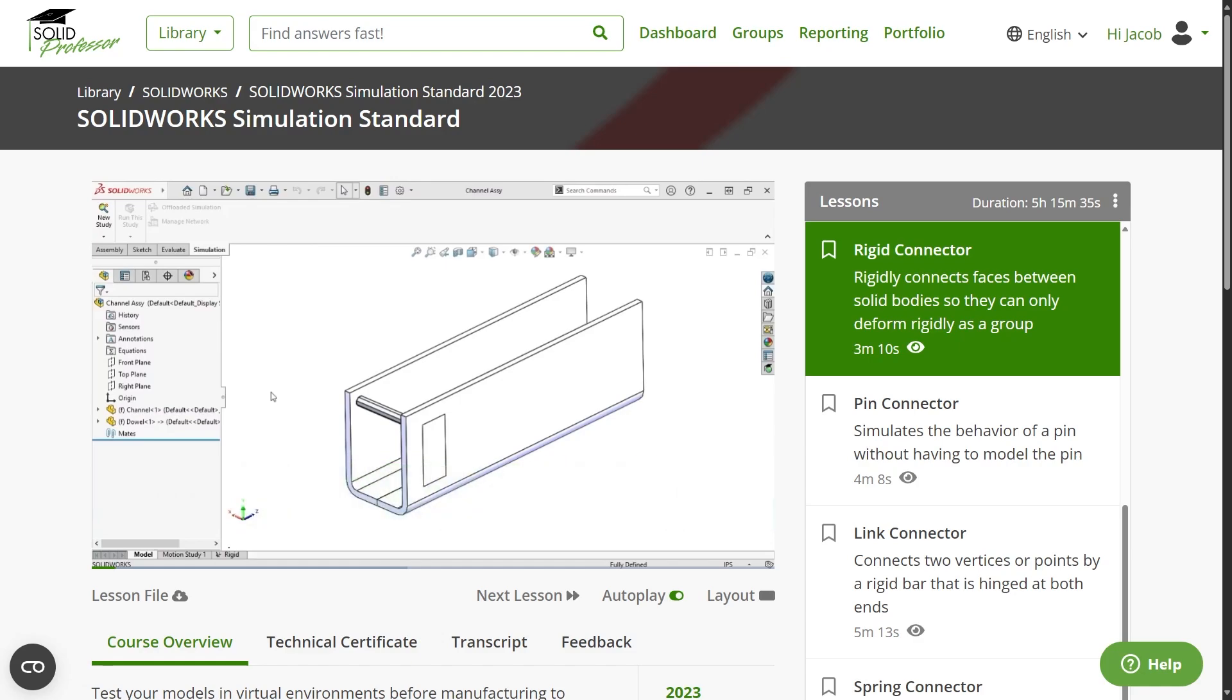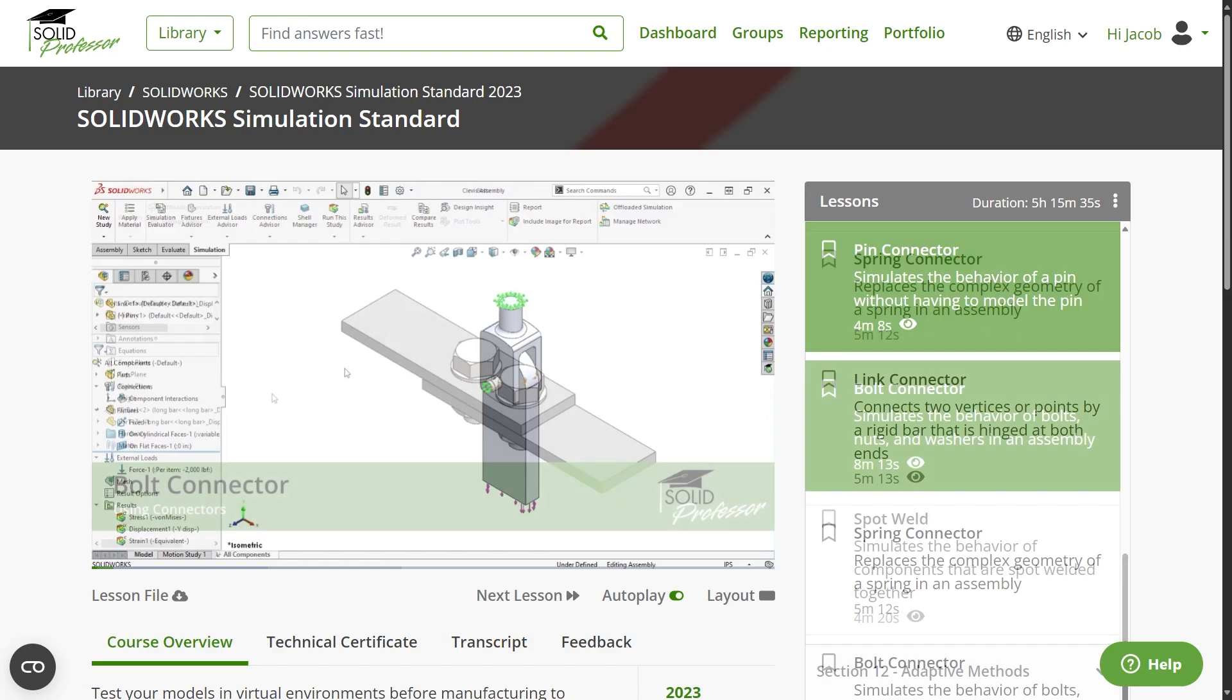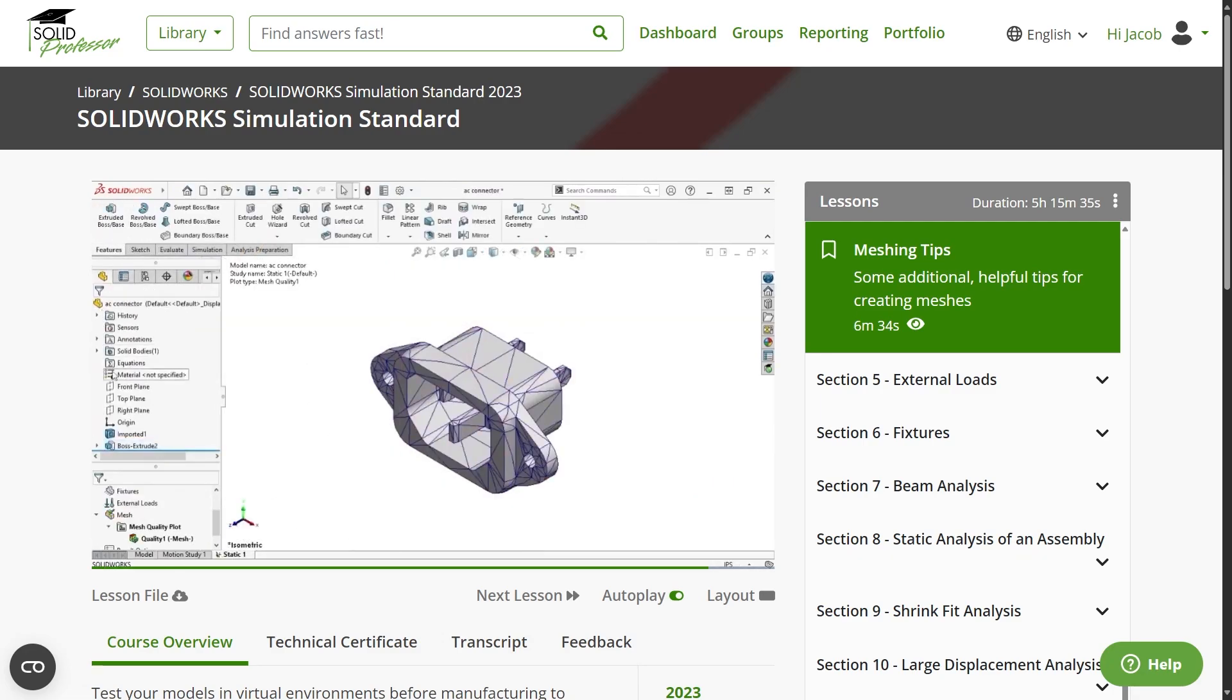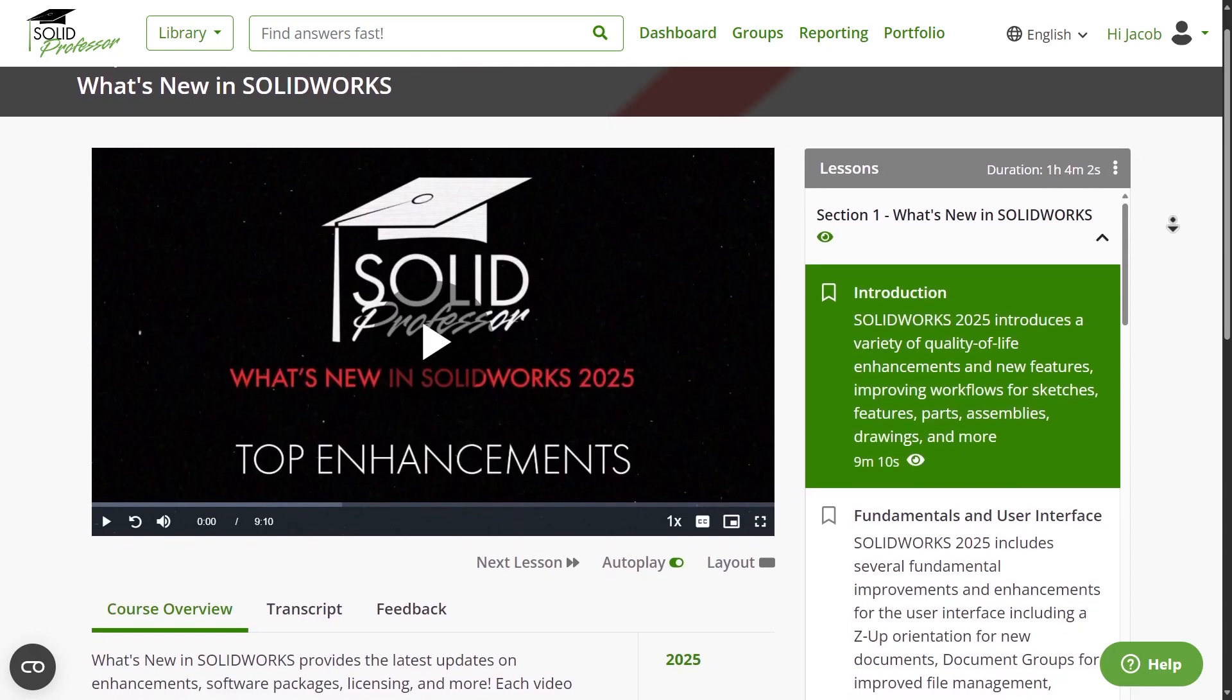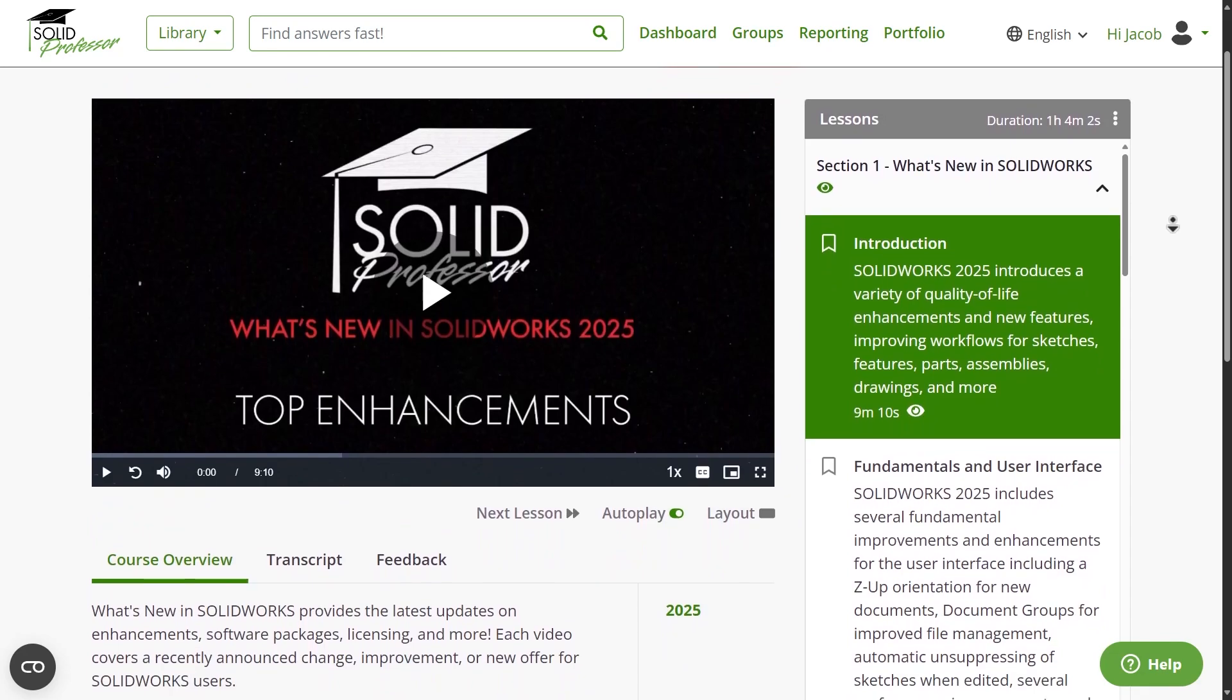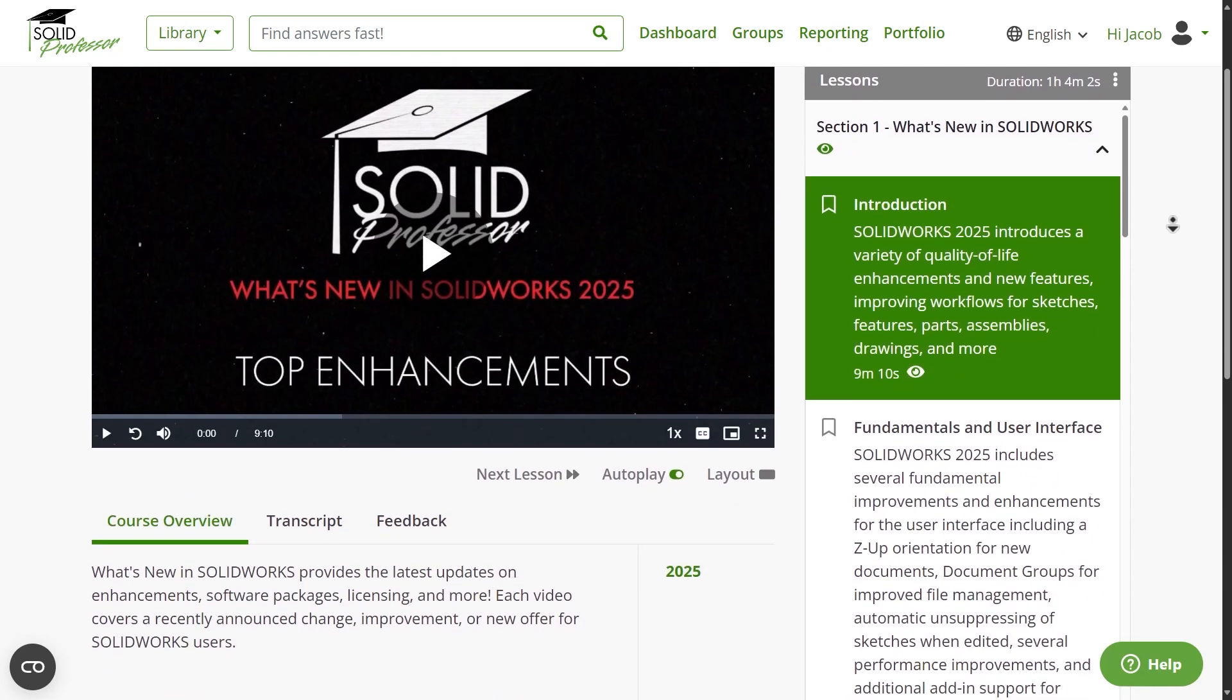The course covers several study types along with a variety of standard connectors and strategies for properly meshing models. And if you're interested in discovering what else is new this year, be sure to explore the rest of our What's New in SOLIDWORKS 2025 series over at solidprofessor.com for more information on enhancements to the user interface, sketching, features, parts, assemblies, and more. Thanks for watching, and see you next time.